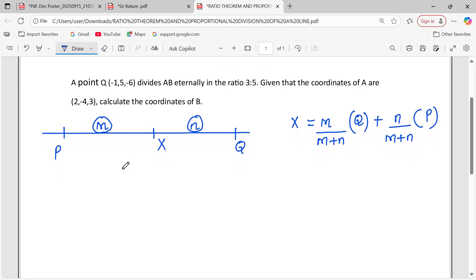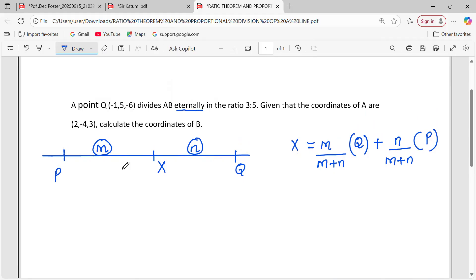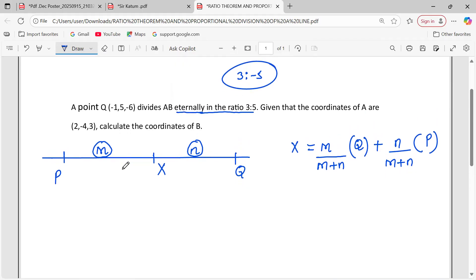We have point Q whose coordinates are given, and it divides AB externally in the ratio 3 is to 5. It's good to know that when the division is external, it's either stated as external or the ratio has a negative sign. So you could have been told the ratio is 3 is to negative 5. This means the same as externally in the ratio 3 is to 5 — they can either state the negative or introduce the word externally.